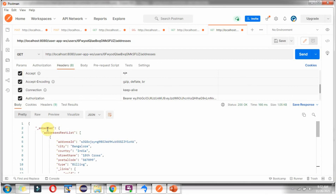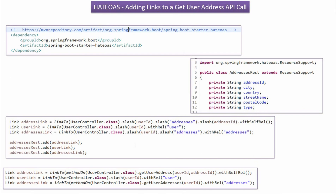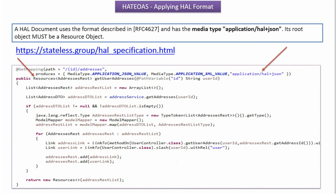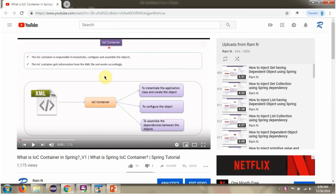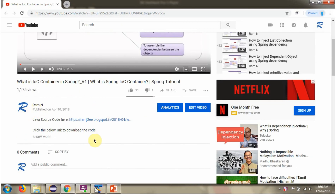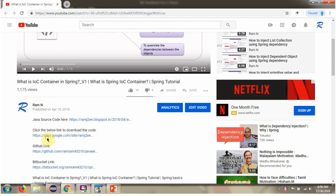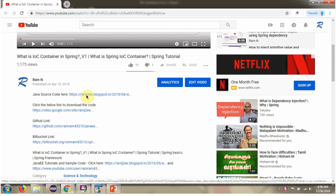And the root node is underscore embedded. You can get the Java source code link for each video in the description section of the video. Click on show more and here you can see the Java source code links — click on these links to get the Java source code.